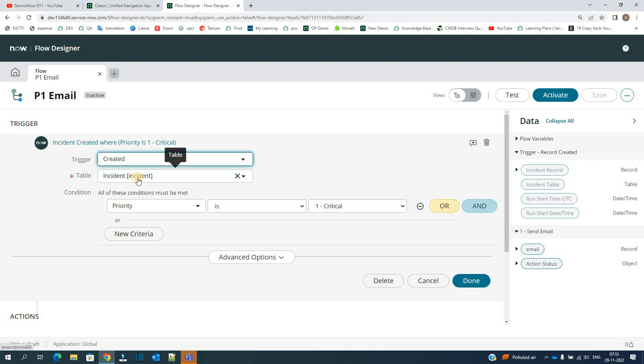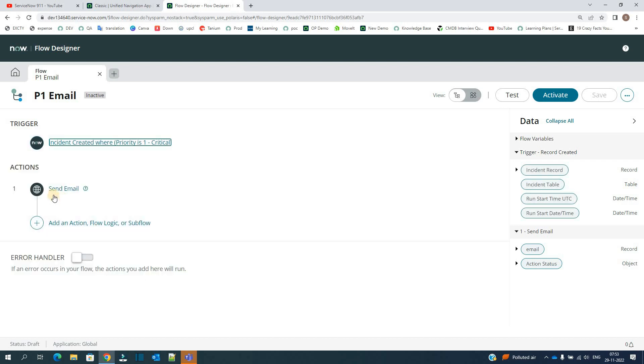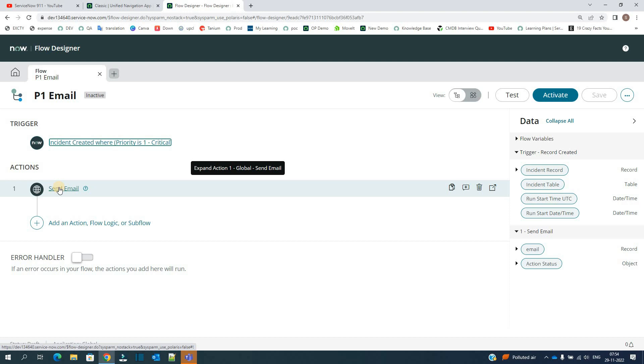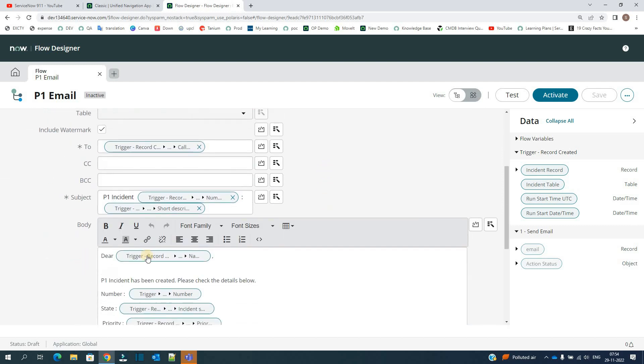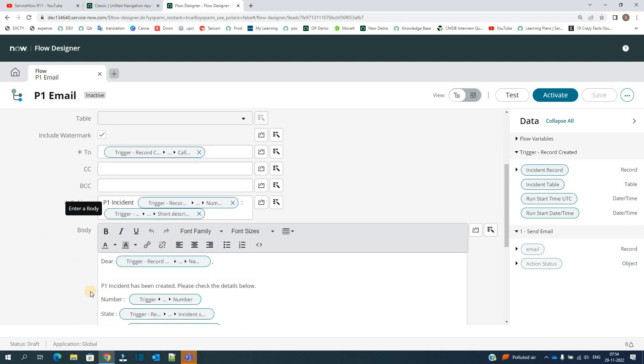Let's open it. My trigger condition is I am sending the mail on the incident table whenever an incident is created with priority critical, that is priority P1, and then we have the action called Send Email. Let's open that.